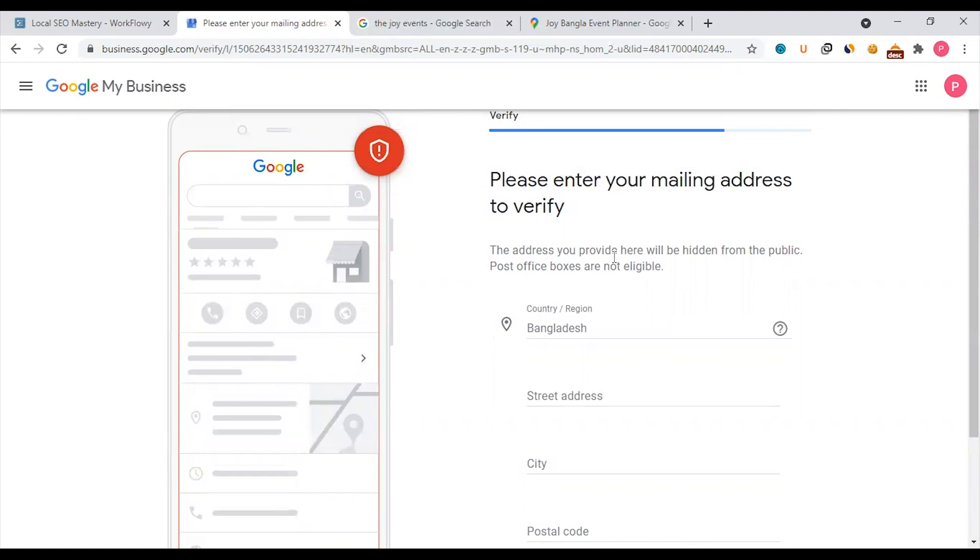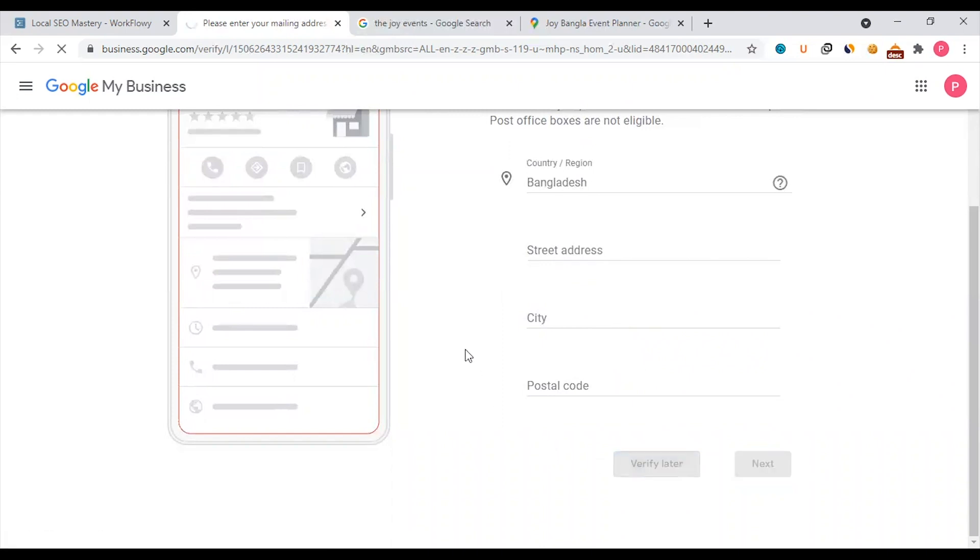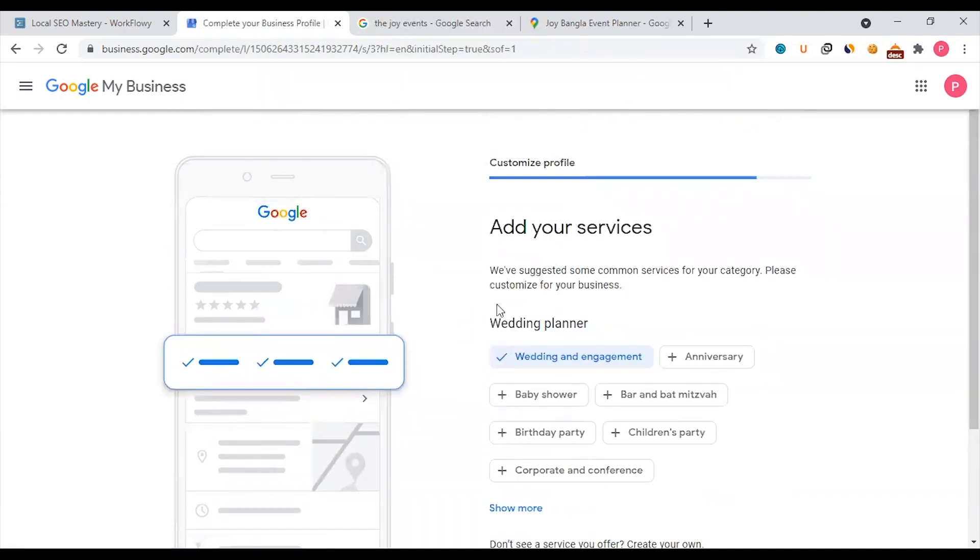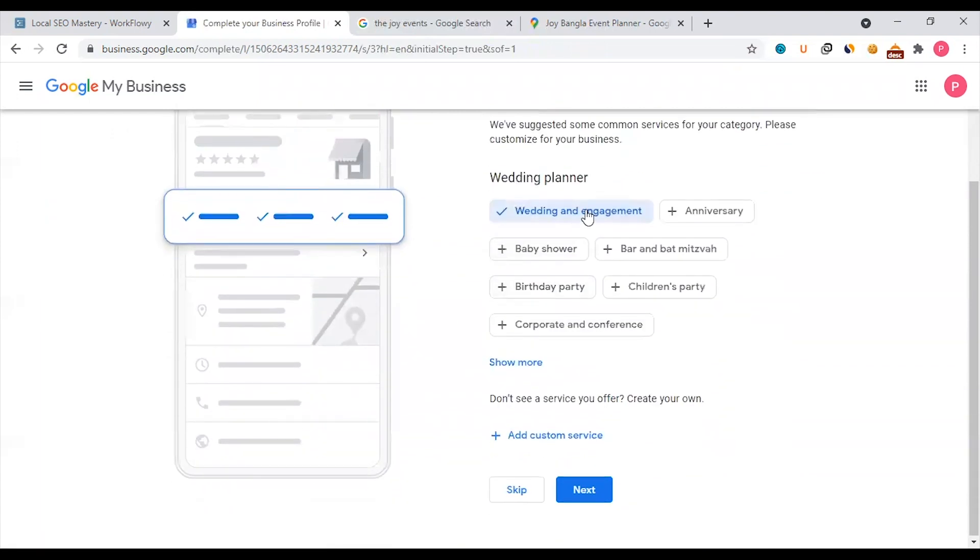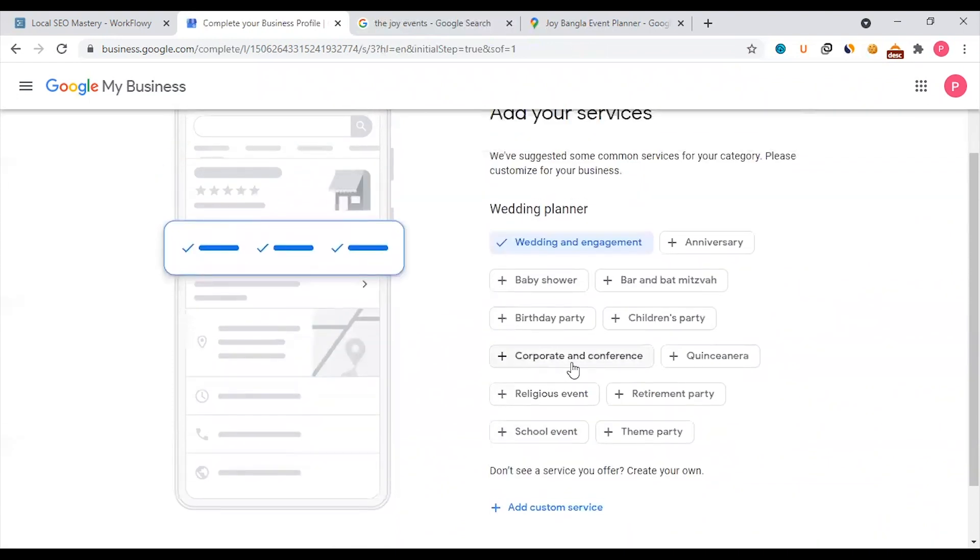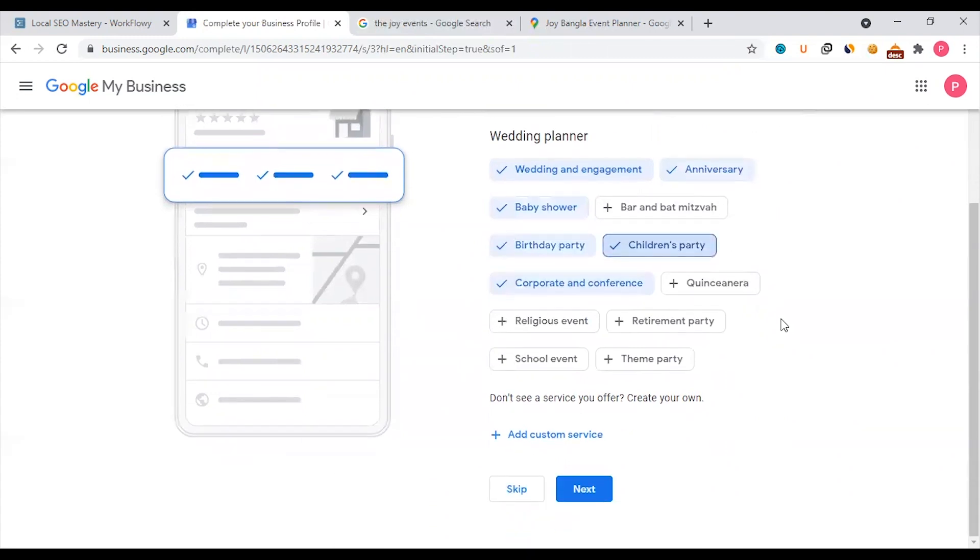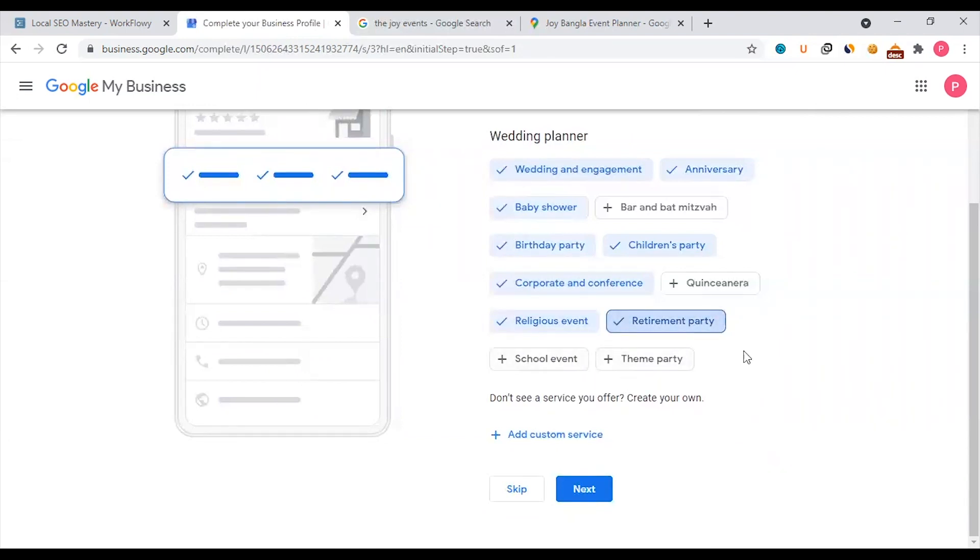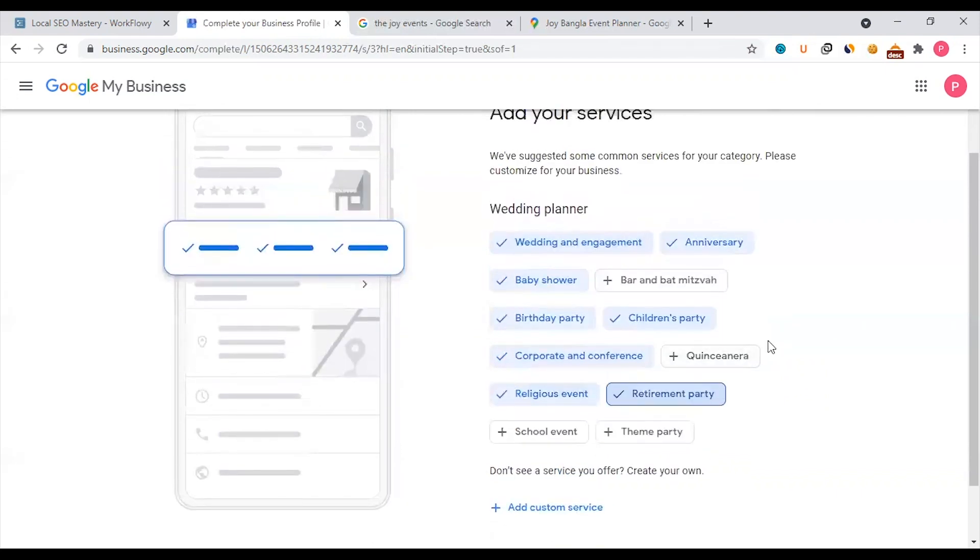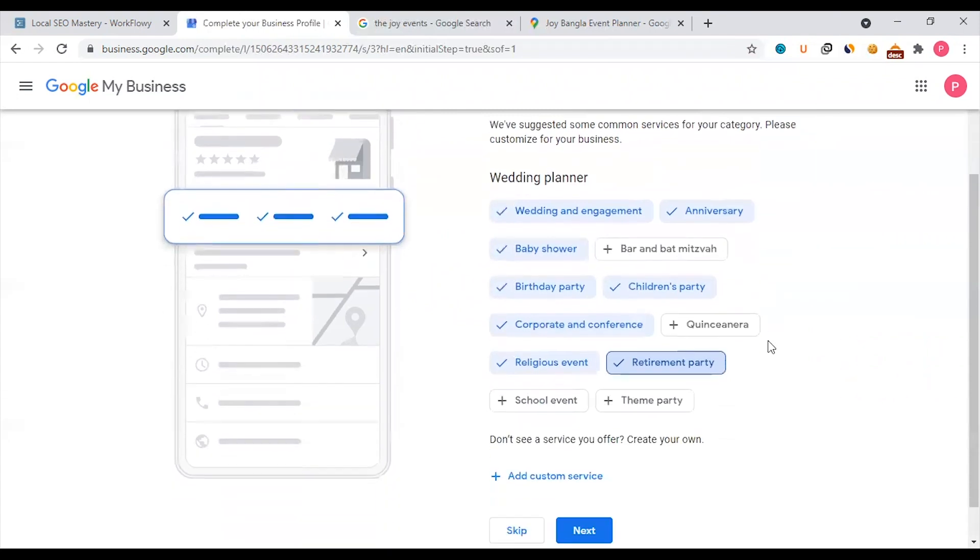The address you provide here will be hidden from the public. Post office boxes are not eligible. After that, we have to verify this later. Now add your services: wedding planning, corporate events, anniversary, baby shower, birthday party, children's party, religious events, retirement party. We have to verify this, but adding services will help our business rank better.